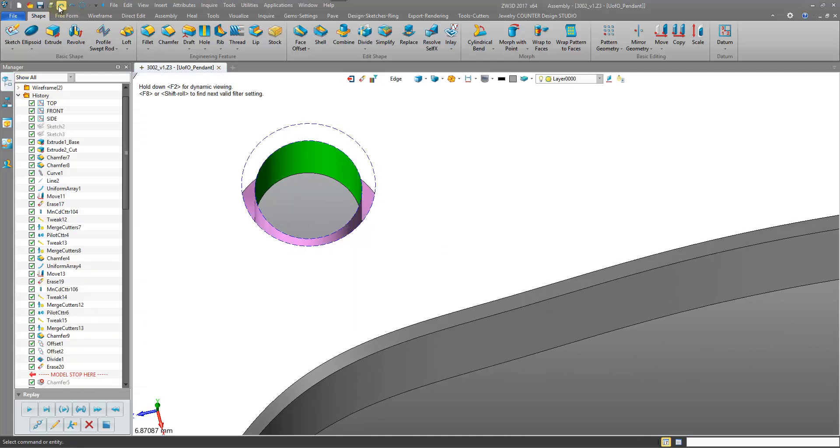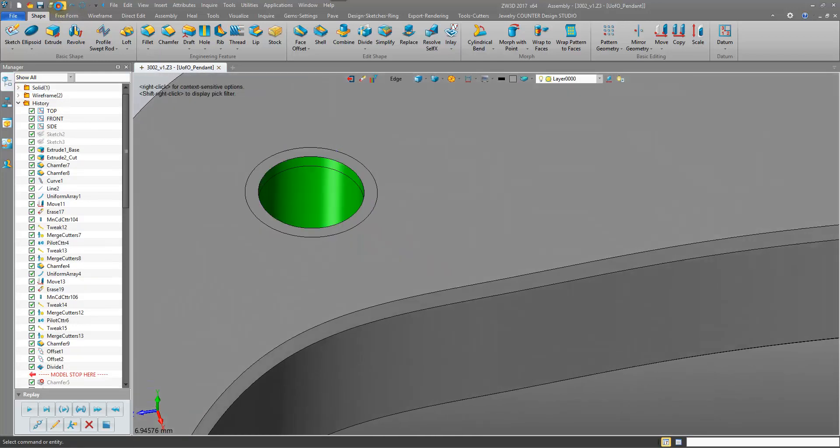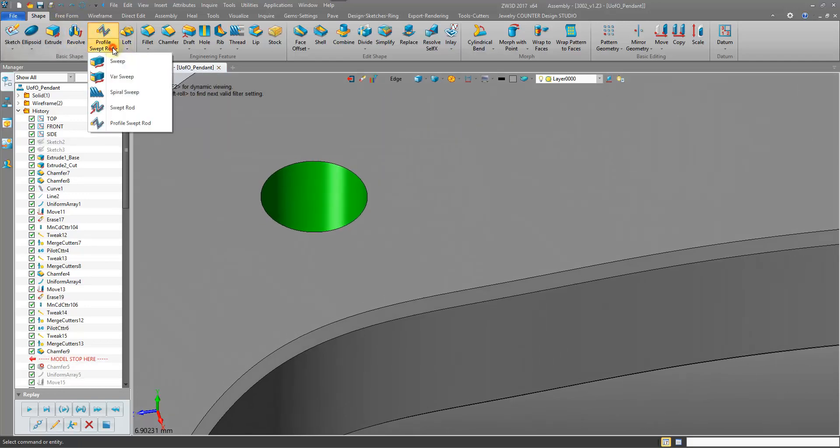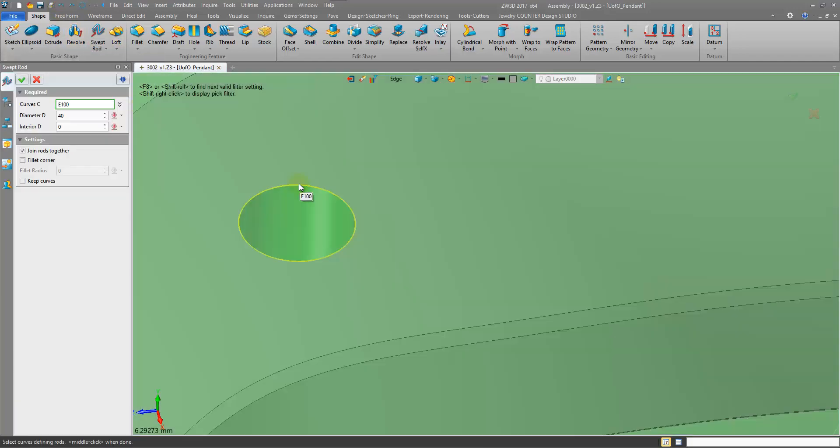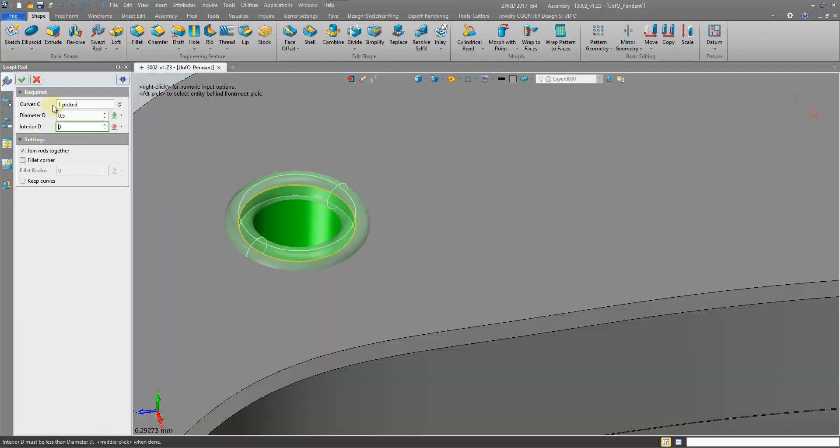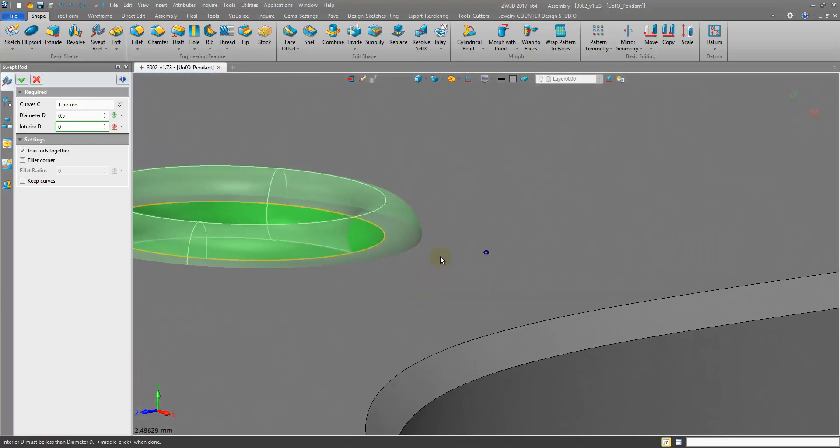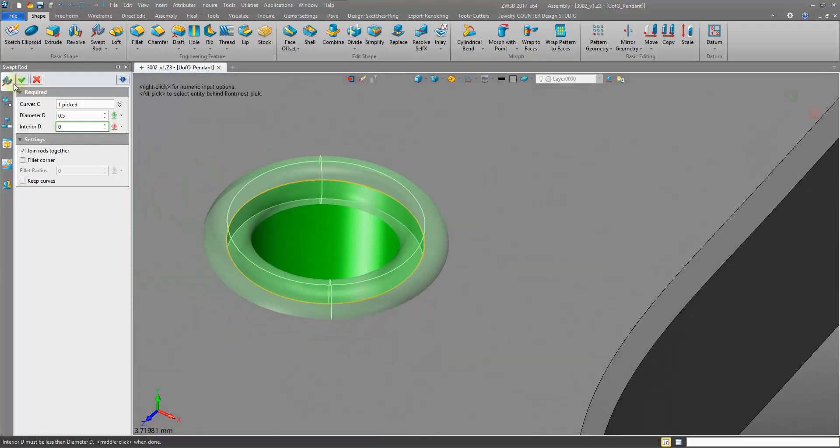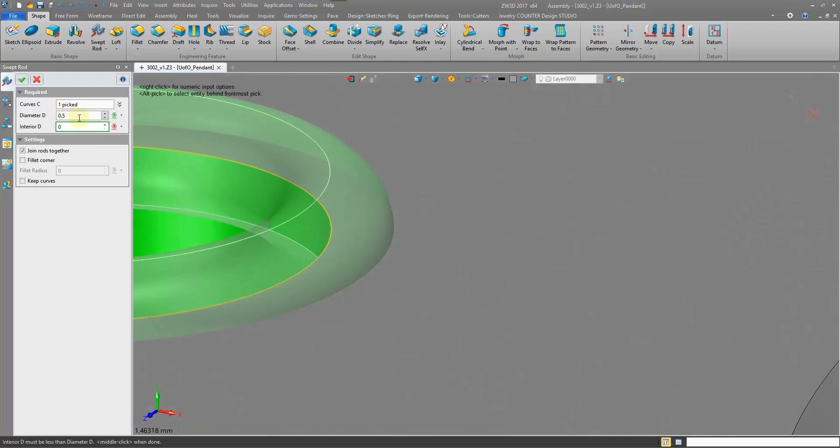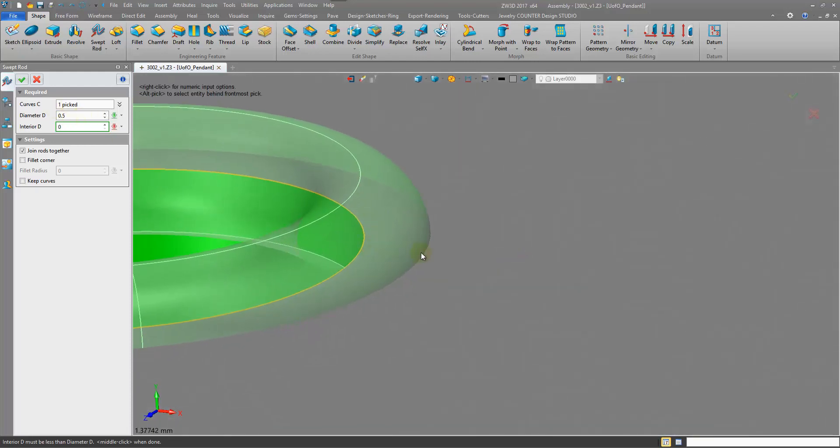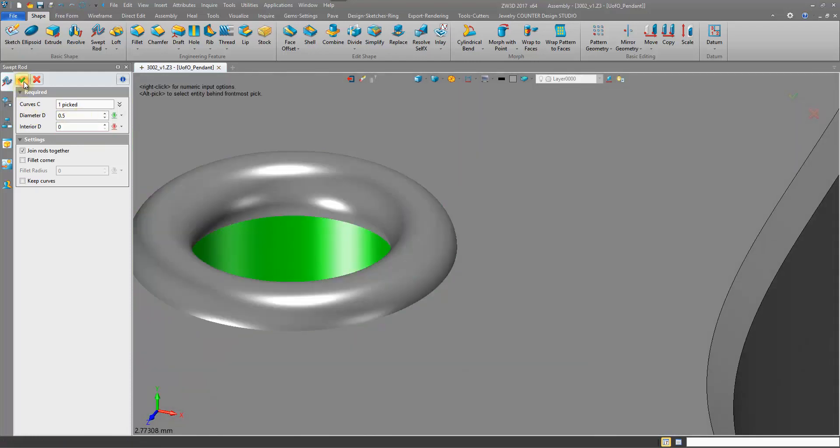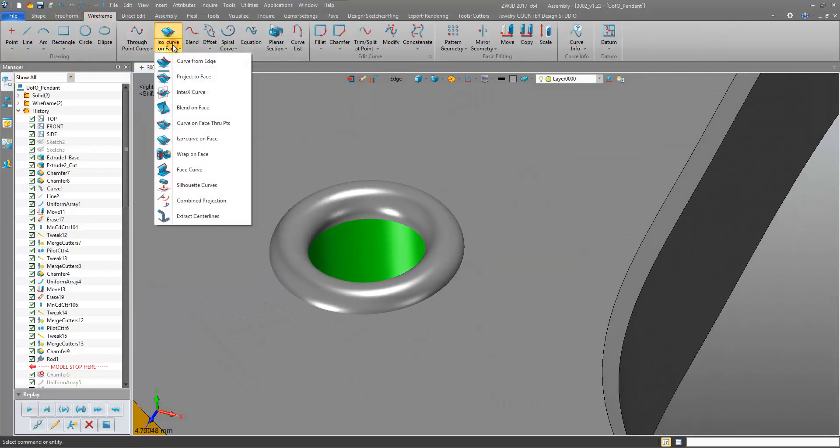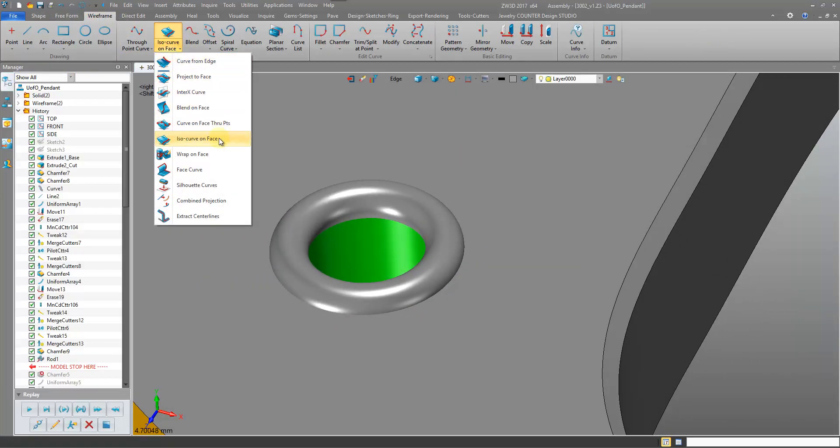A quicker way to define our edges is actually to just come in with the swept rod on this edge. Let's go for a diameter of 0.5. And this will give us a point to define our new curves. So if we have a diameter of 0.5, we have a radius of 0.25. And then we can just do intersection curves. We can do intersection curves to get the curves.